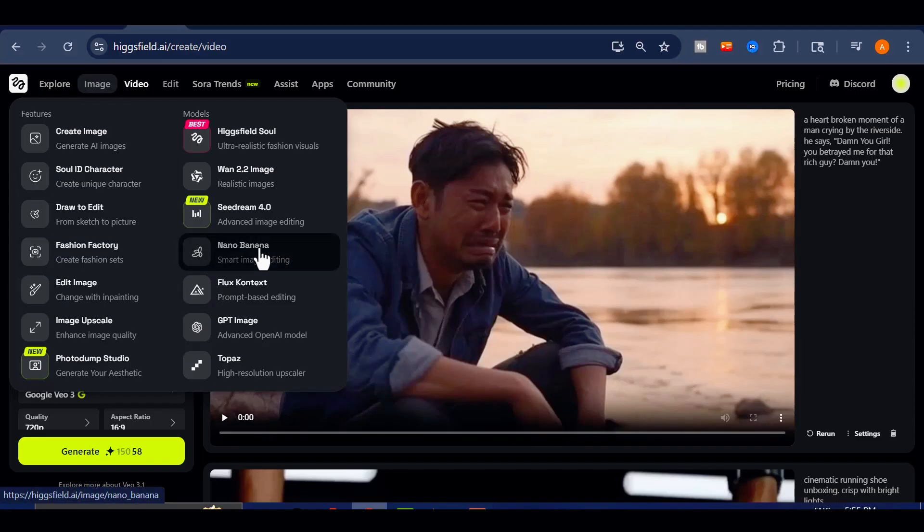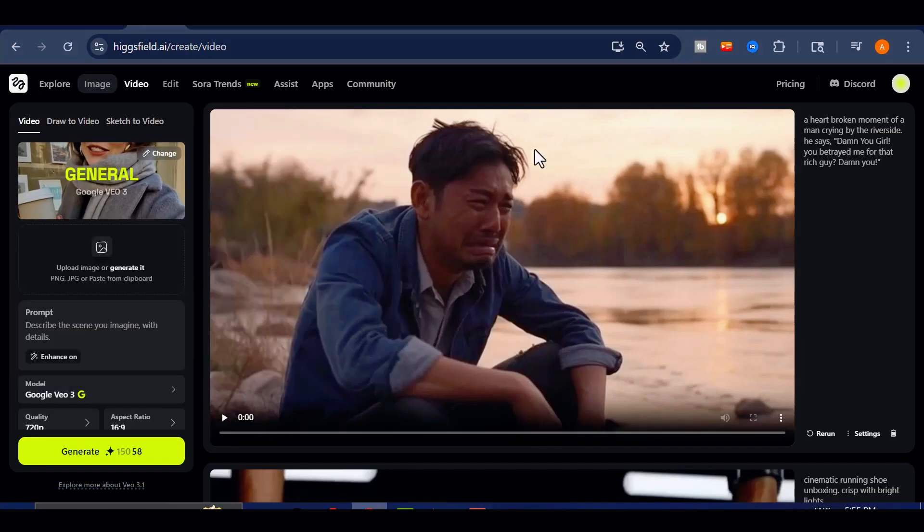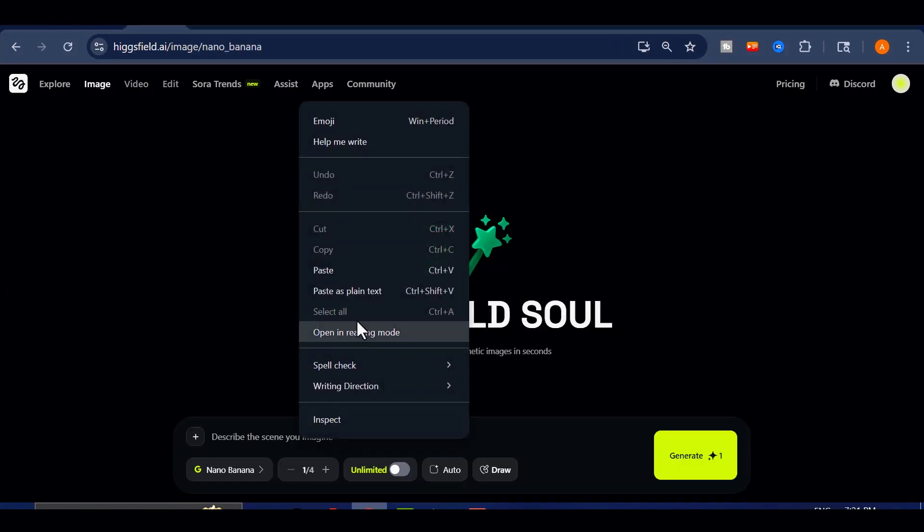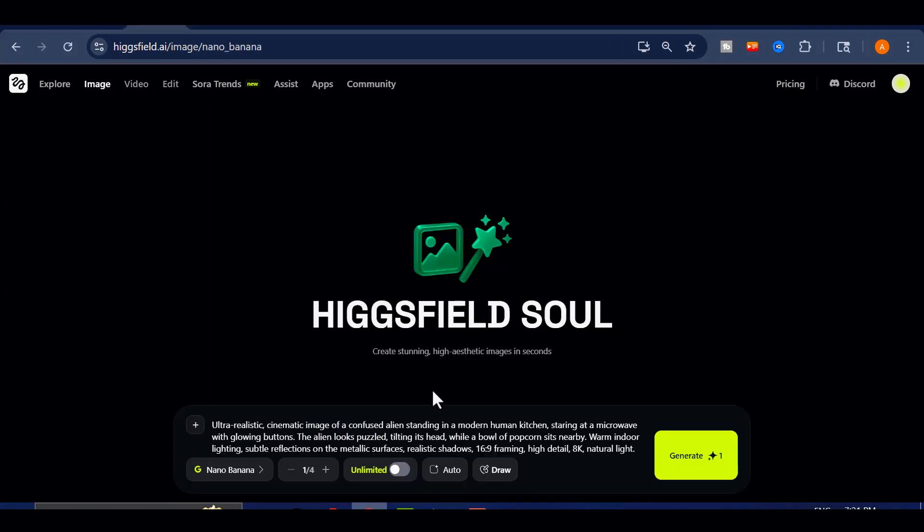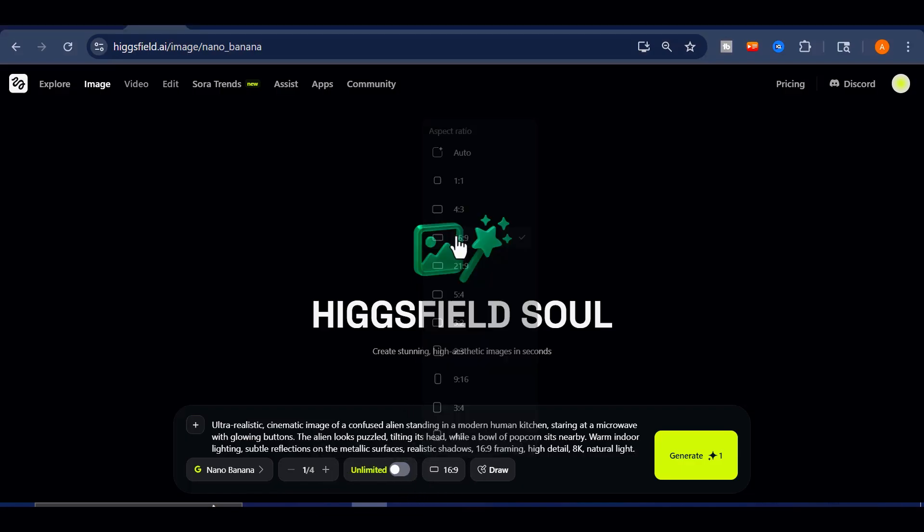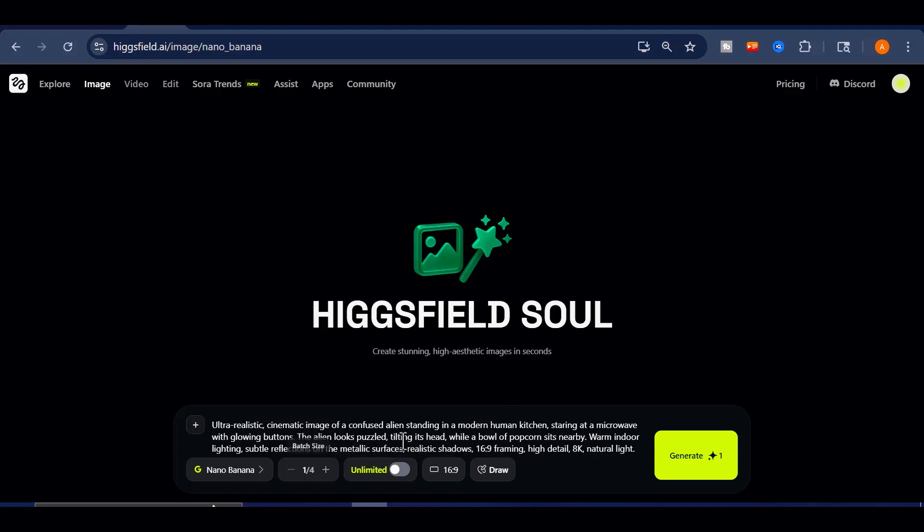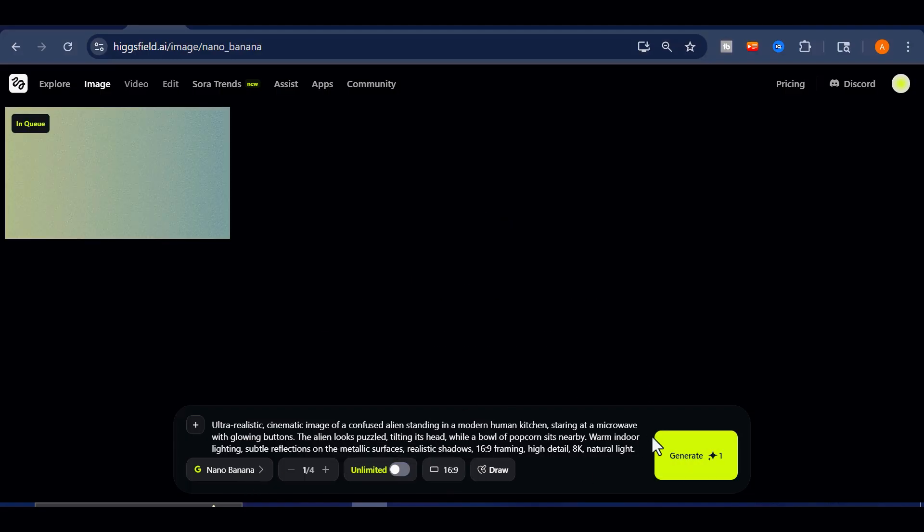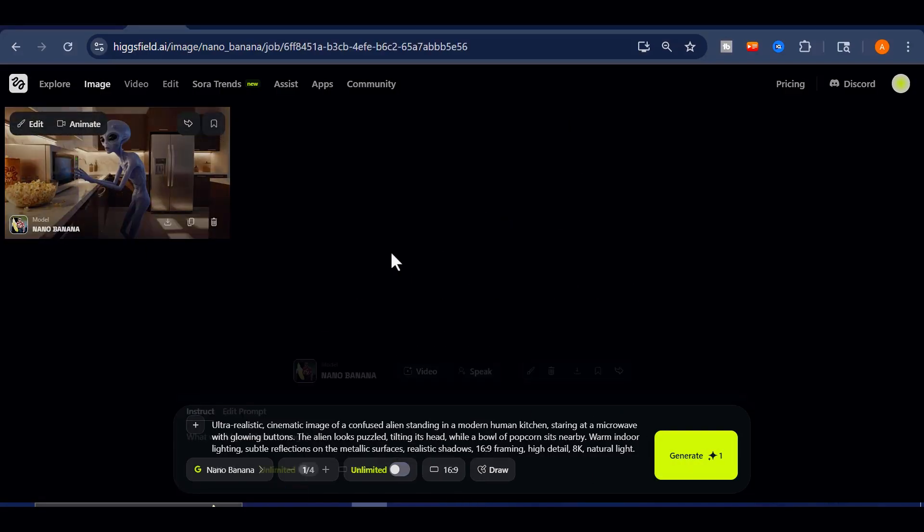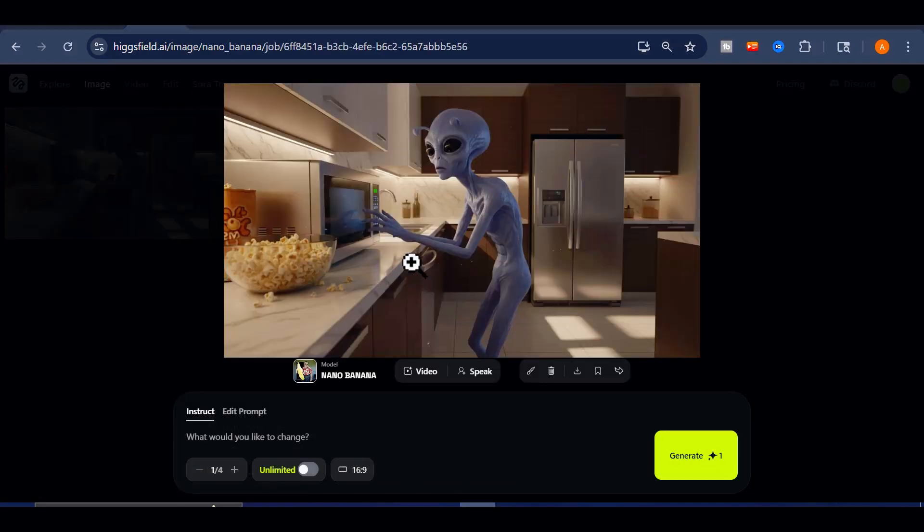For this demo, I'll go with Nano Banana. It's actually unlimited for users on the Ultimate or Creator plan, so you can produce as many images as you want without burning through credits. Higgsfield also gives you 30 free daily credits if you're on the Ultimate plan, which is great for creating ultra-realistic visuals.